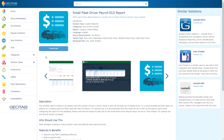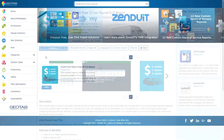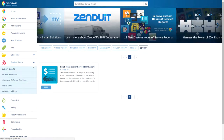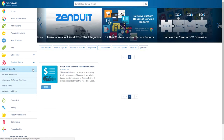This short video highlights the benefits, features, and functionalities of the Small Fleet Driver Payroll Custom Report. This report provides visibility into driver training and helps to optimize your fleet. From the Geotab Marketplace, select Custom Reports in the Solution Types section, or search for it by name.